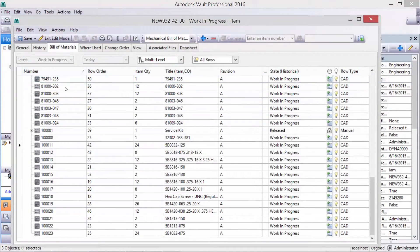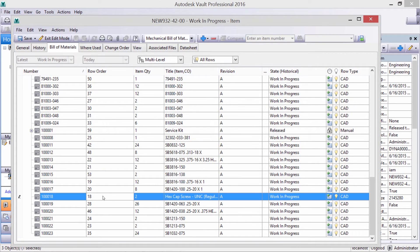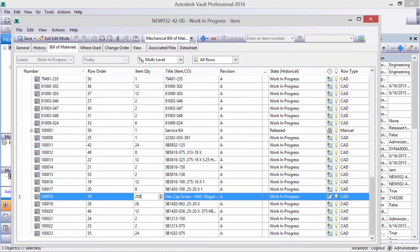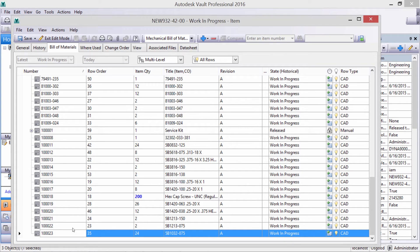Item quantities can be changed on the fly, like calling for 200 screws in case we didn't want to add all of those back at the CAD model.